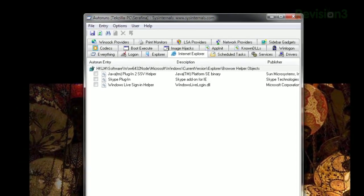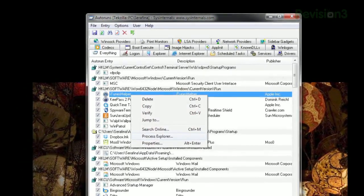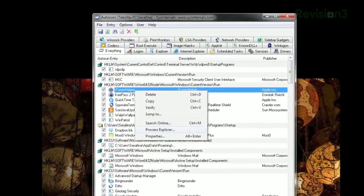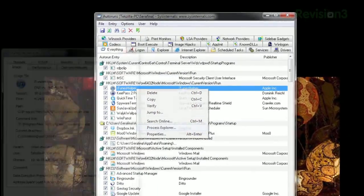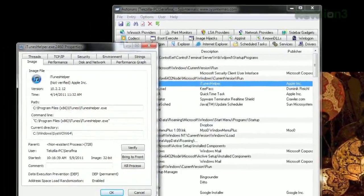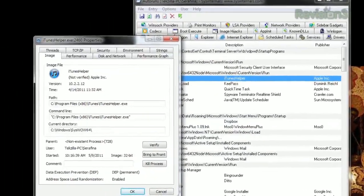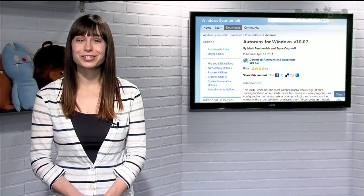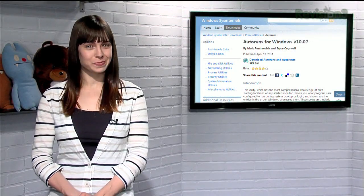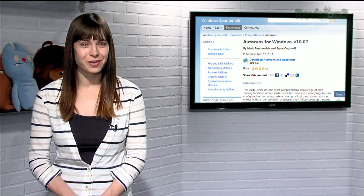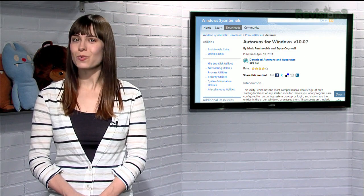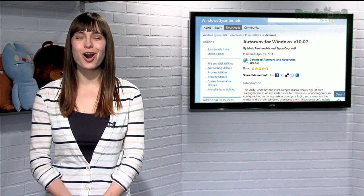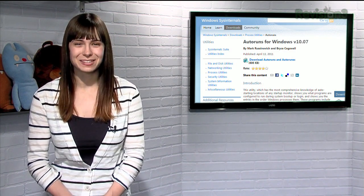Even better, this works with the Process Explorer app we showed you yesterday. If you have Process Explorer running, you can right-click on a currently running app in Autoruns and select Process Explorer, and it will display the Properties window via Process Explorer. So if you can't find a certain app in the Startup section of msconfig, or you just want a more thorough program to manage those startup apps, try Autoruns today.